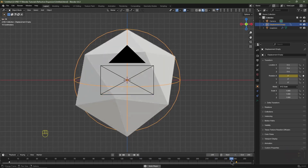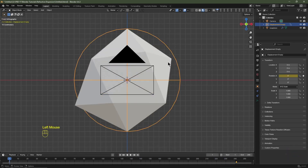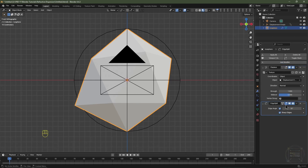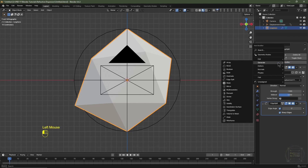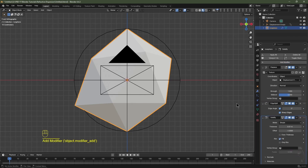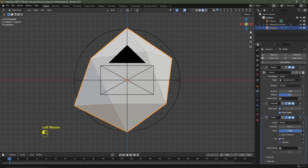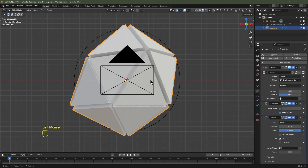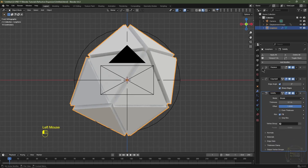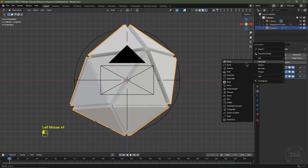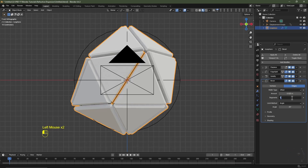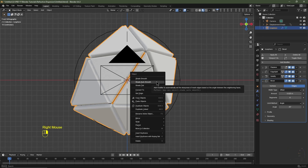Skip back to frame one. Select the icosphere, go to Modifiers, click Add Modifier, go to Generate, and select Edge Split. Decrease the edge angle to zero degrees. Add another modifier: Generate > Solidify. Change the offset from negative one to one and increase the thickness to 0.1. The Edge Split modifier splits individual faces before solidifying. Collapse the modifiers and add another: Generate > Bevel. Decrease the amount to 0.025 and increase segments to six.